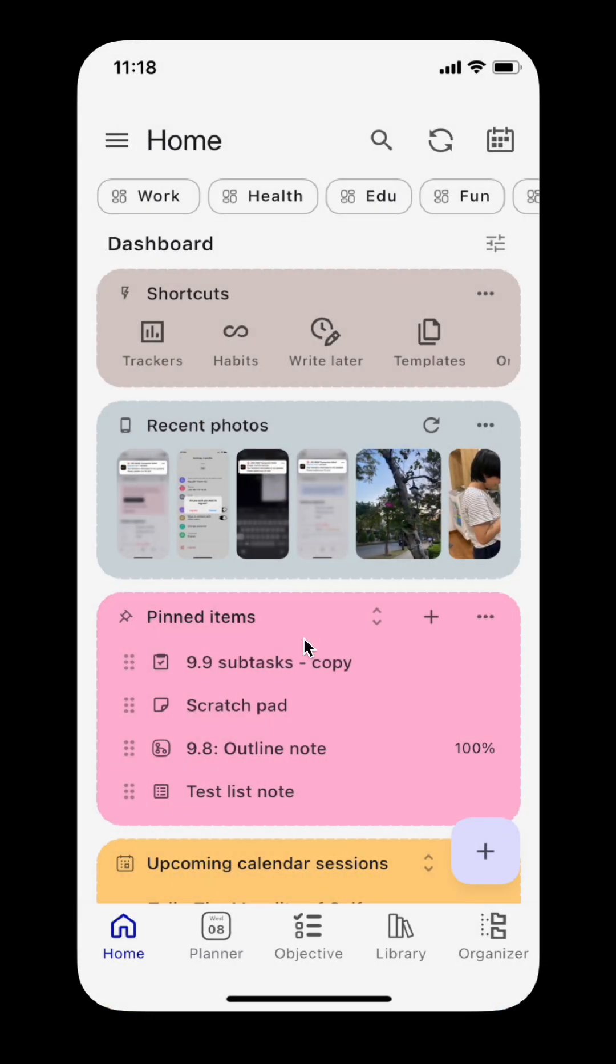And finally, the web version is now free. That's it for Journal It 10.0, available on Android, iOS, and web at journalit.app. I hope this update will make the app more intuitive and easier to use. Please feel free to comment if you have any questions. Happy journaling. Thank you.